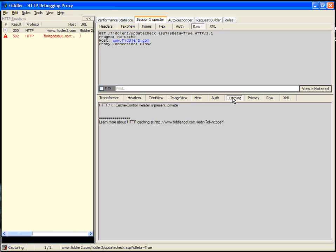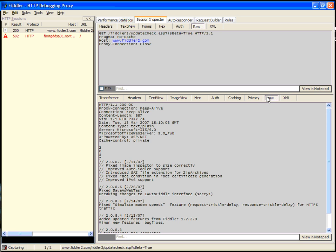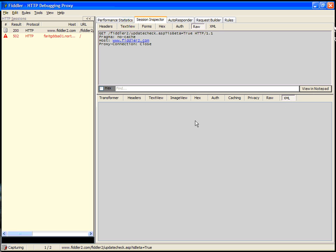There's an auth view, which will show any authentication headers. There's caching, which pulls out information about the caching headers on the response. There's privacy, which will analyze the P3P statement if there is one present. Raw will show the plain text of the response. And XML will show an XML formatted tree if the response is formatted as XML.